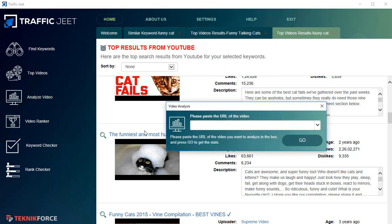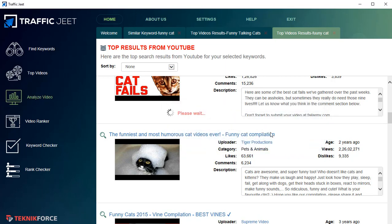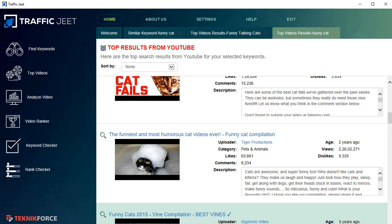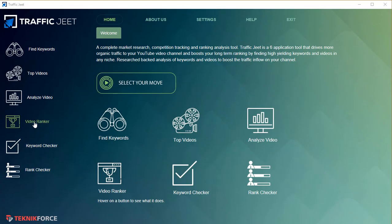Now let's go to the Analyze Video section. In this section, you paste in the URL of any video and you'll get more details about it — all the things it's targeting, all its stats, and the tags the video is using. If the video is targeting tags, you'll see them listed there.